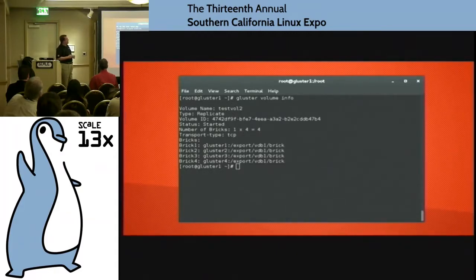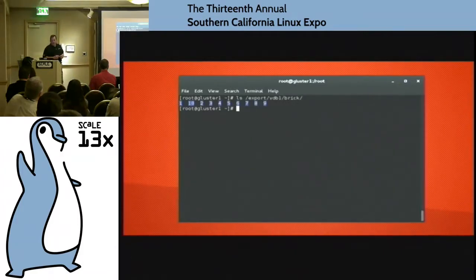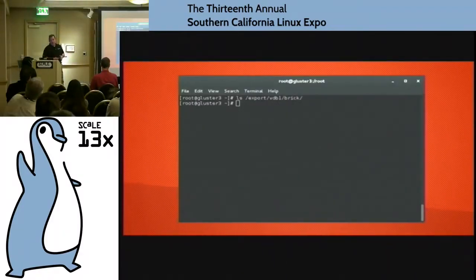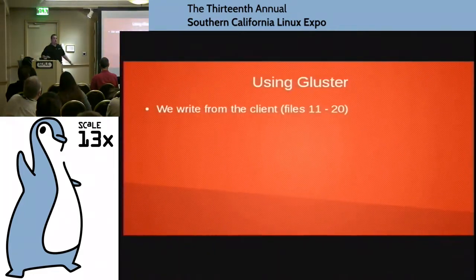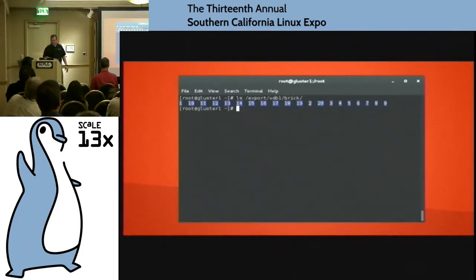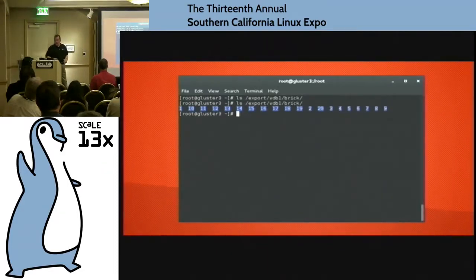When I do gluster volume info, I can see I'm replicated and it's across all four bricks. On Gluster1 I still see those 10 files there. But until the first write happens, we don't balance content to the other bricks. On the new Gluster3 server there's no content in there yet. So I write new files — I did 1 through 10 first, now I do 11 through 20. For I in seq 11 through 20, do blah blah. I do an LS — all my files are there. I do an LS on Gluster1 and I see all 20 files, and on Gluster3 I see all 20 files.